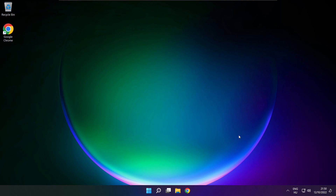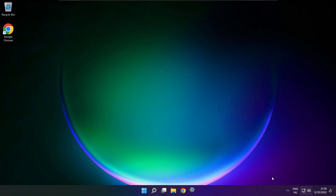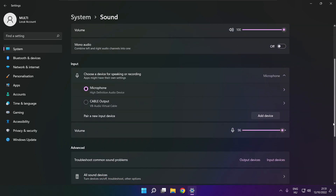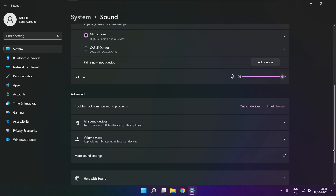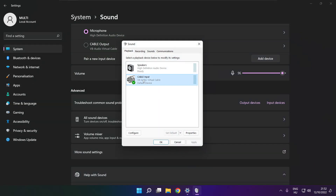If that didn't work: click sound and go to manage audio devices. Click more volume settings. Select your used audio device and check volume. Scroll down.